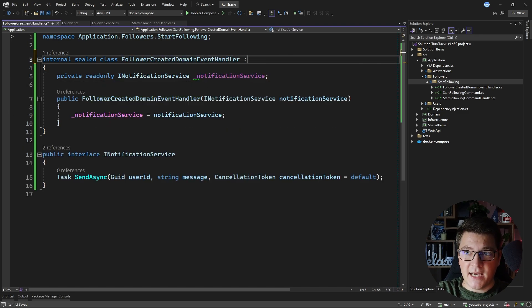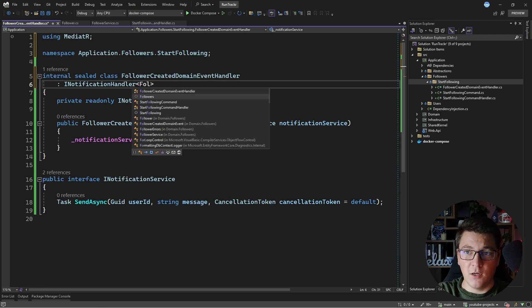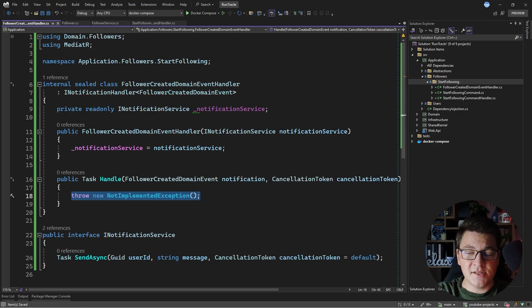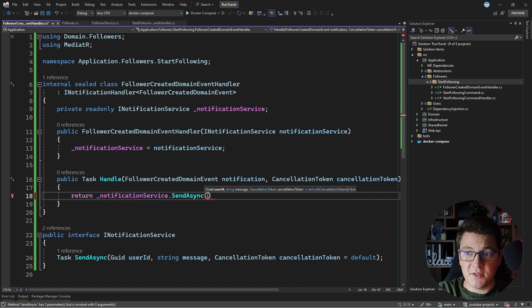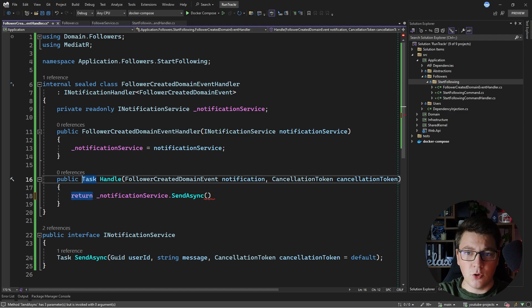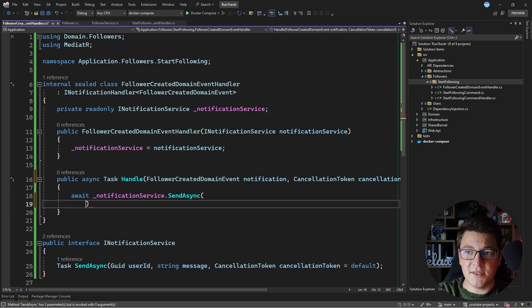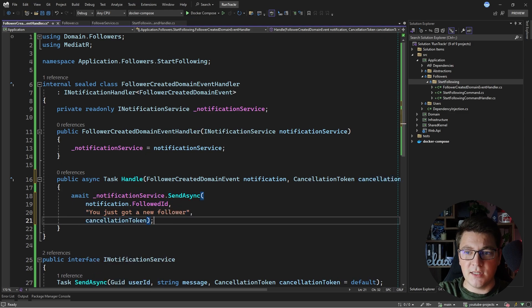I need to make my class an actual domain event handler, so I'll implement the INotificationHandler interface from MediatR and specify FollowerCreatedDomainEvent as the generic argument. Now I can implement the handle method — inside it I'll call the notification service and return the task from SendAsync, awaiting it and sending the notification to the followed user with a message like 'you just got a new follower', passing along the cancellation token.